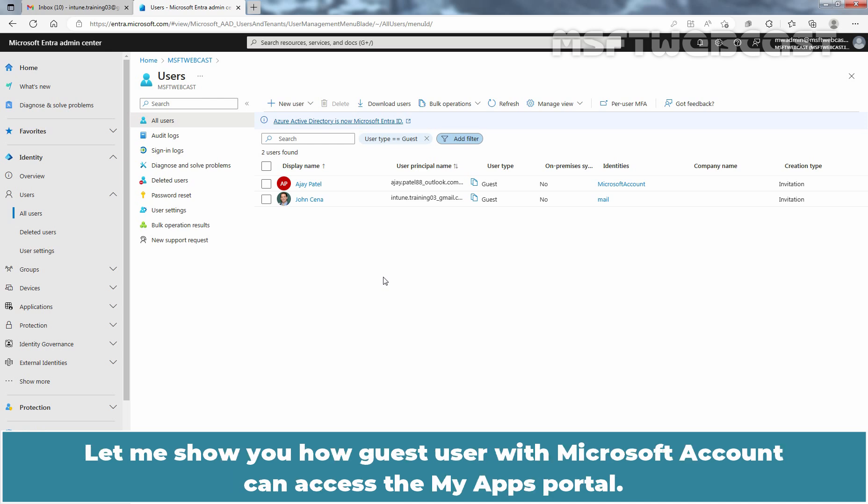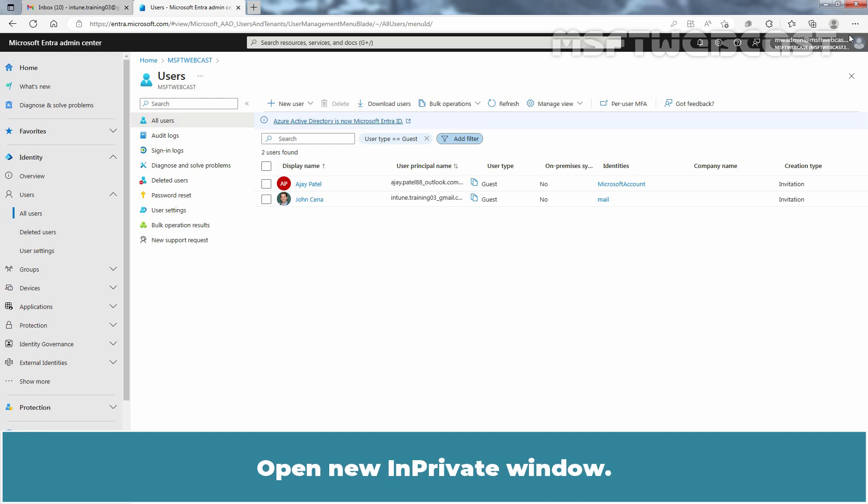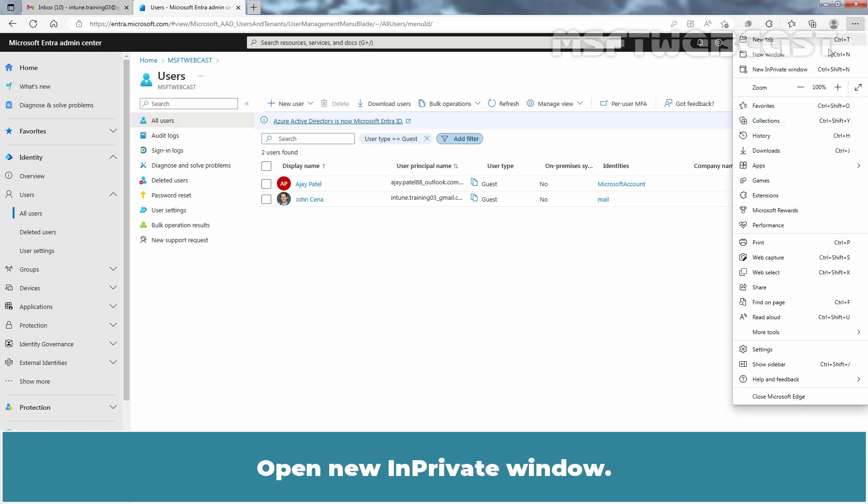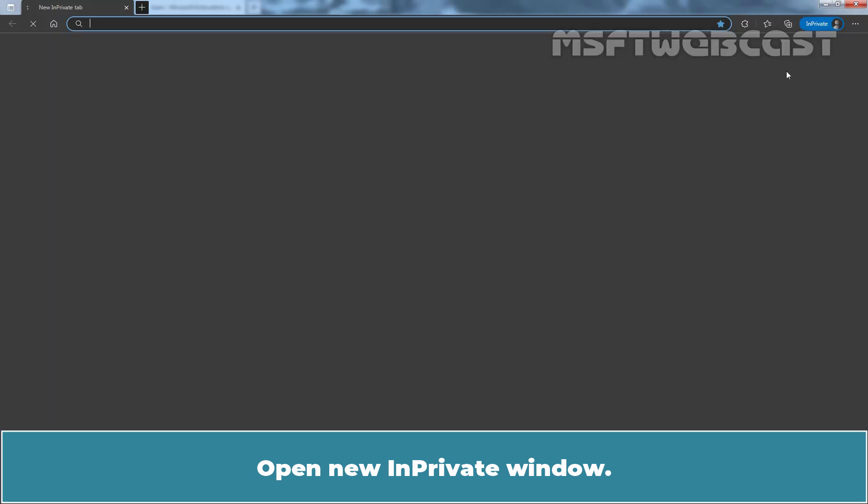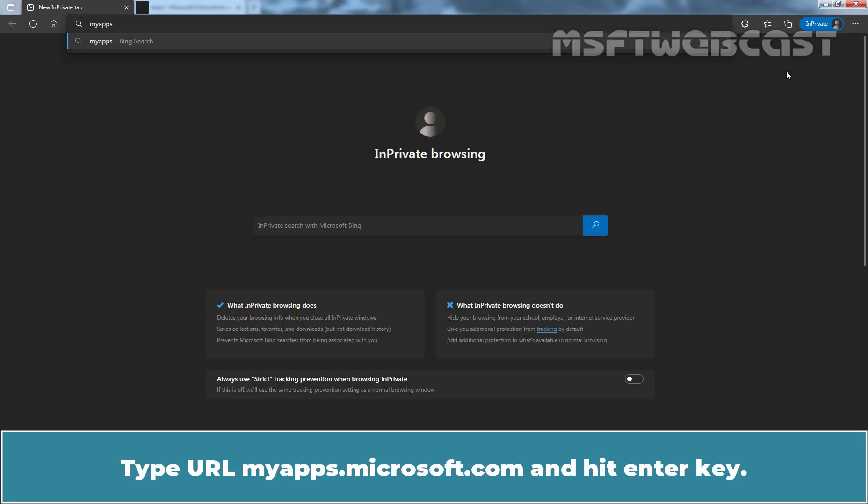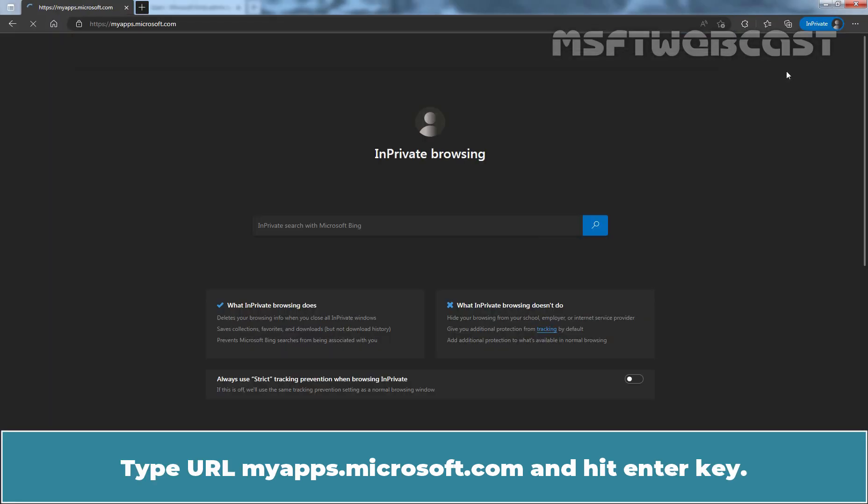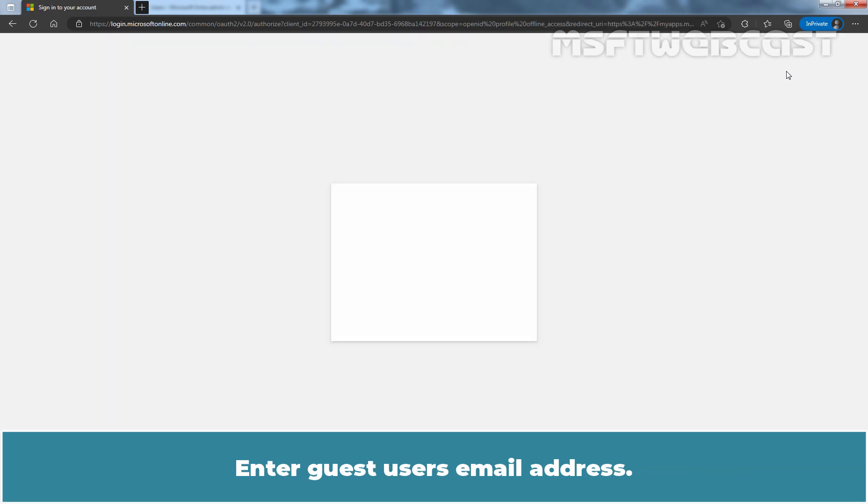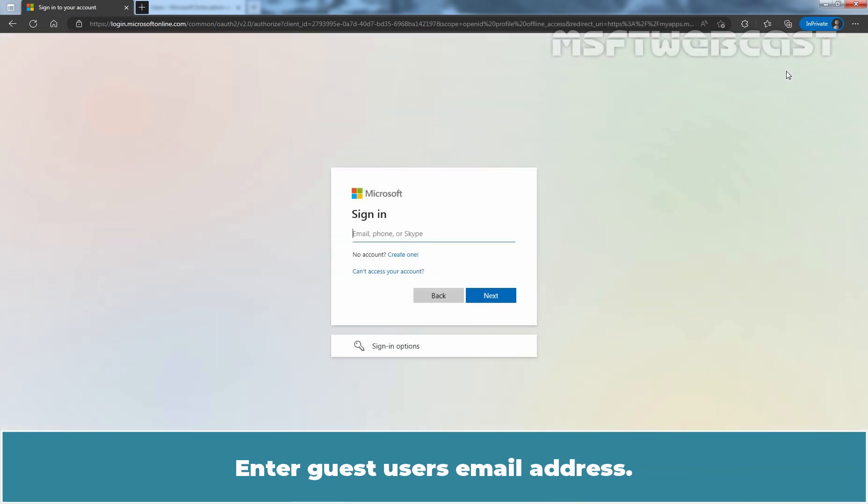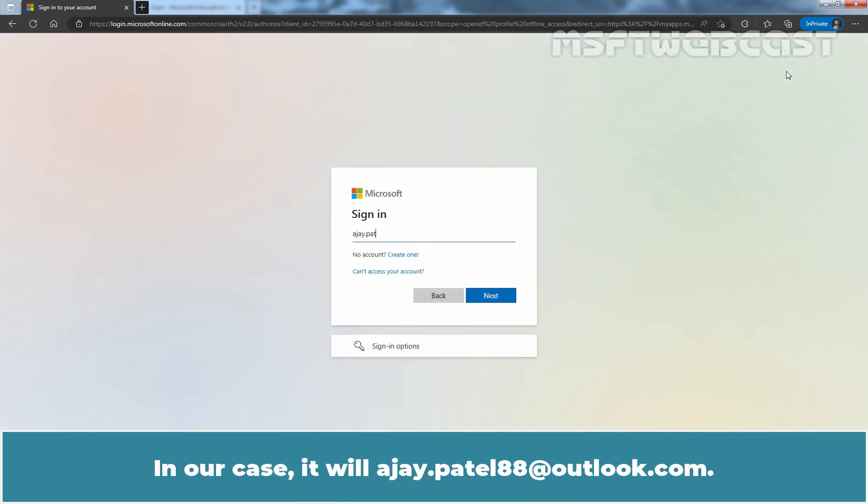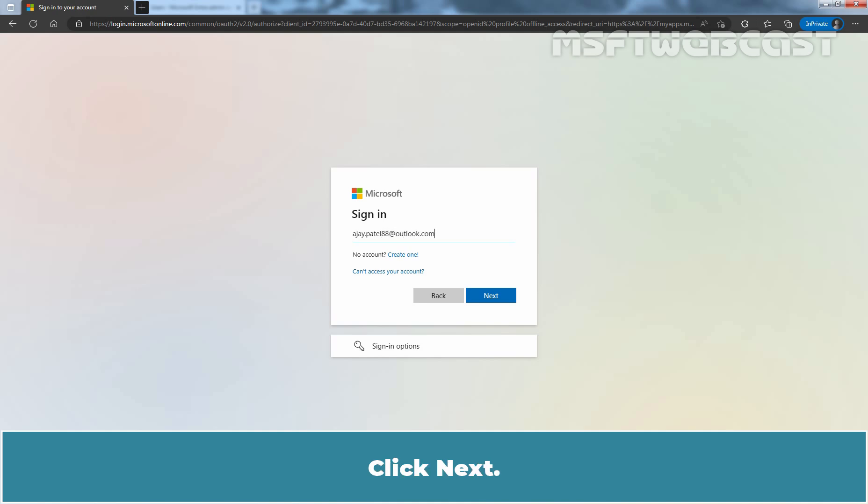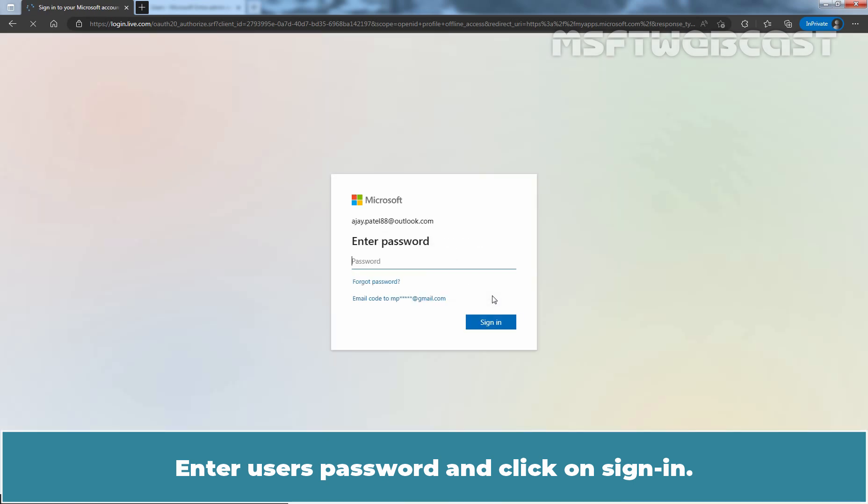Let me show you how guest user with the Microsoft account can access the My Apps portal. Open New In Private window. Type URL myapps.microsoft.com and hit Enter key. Enter a guest user's email address. In our case, it will be ajaypatel88 at outlook.com. Click Next. Enter user's password and click on Sign In.